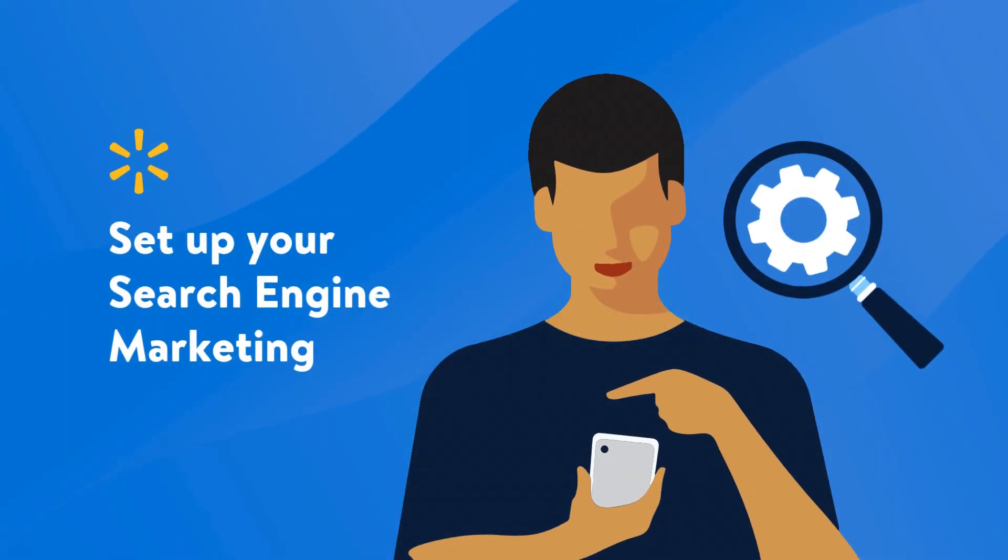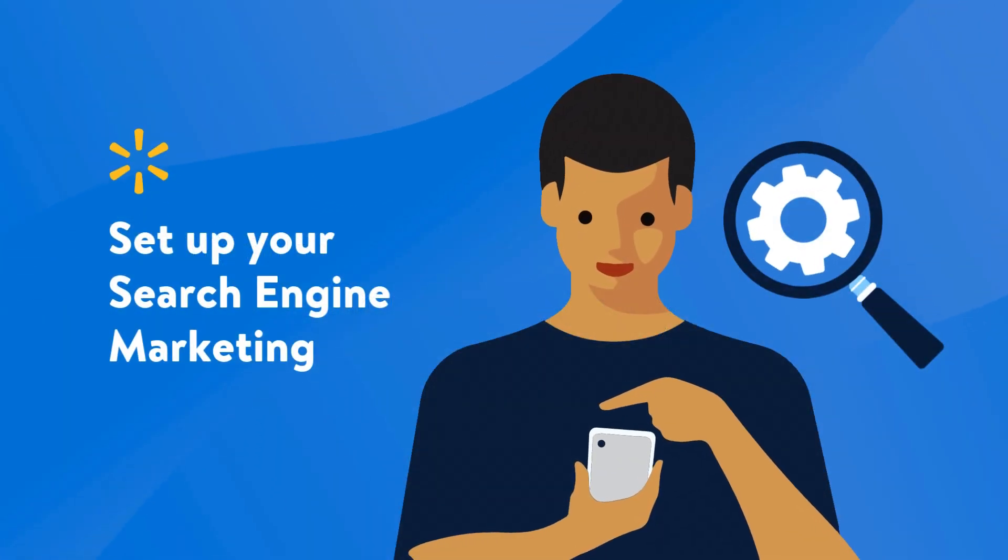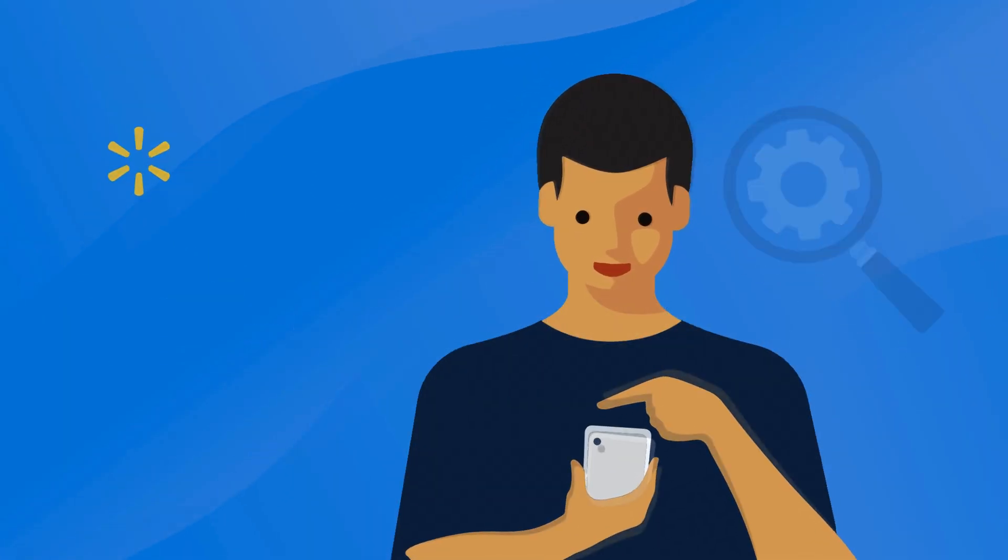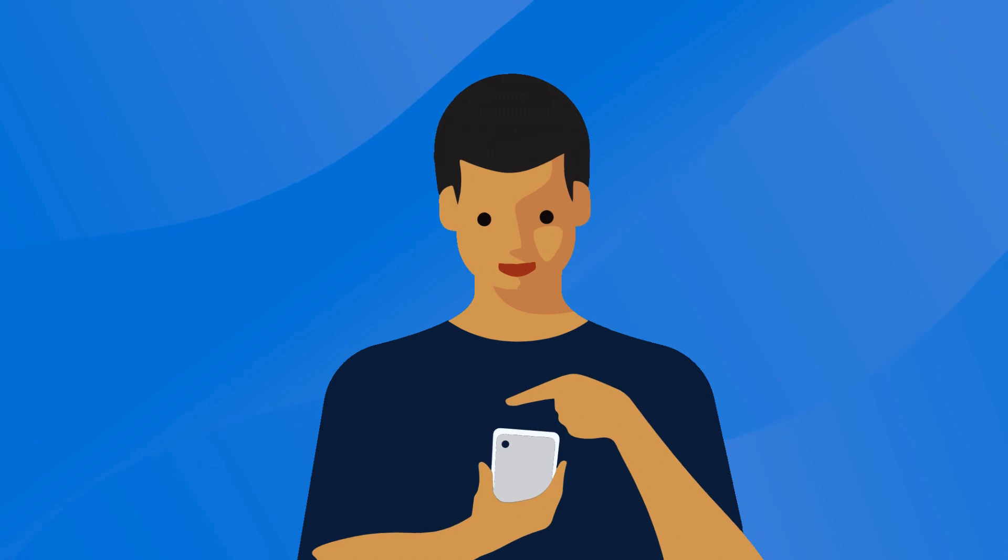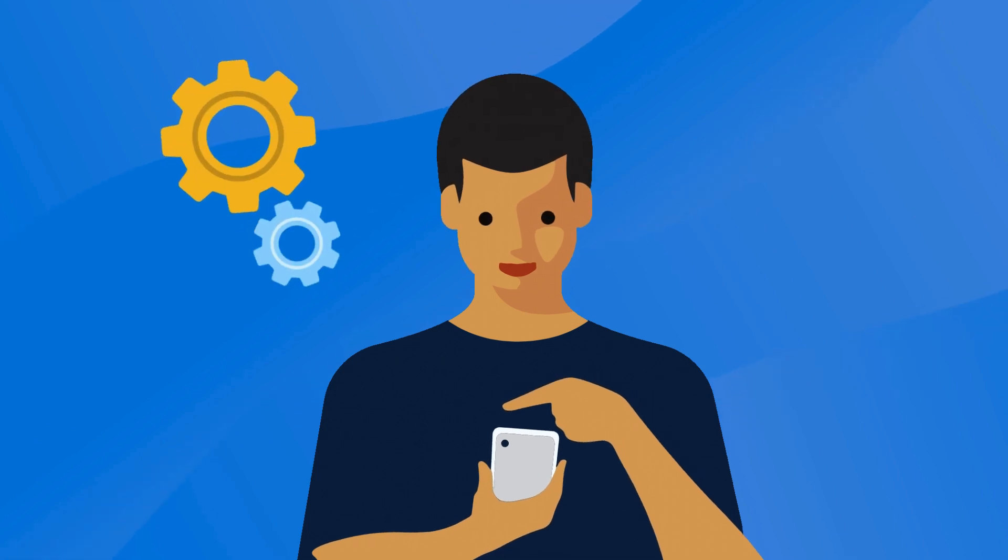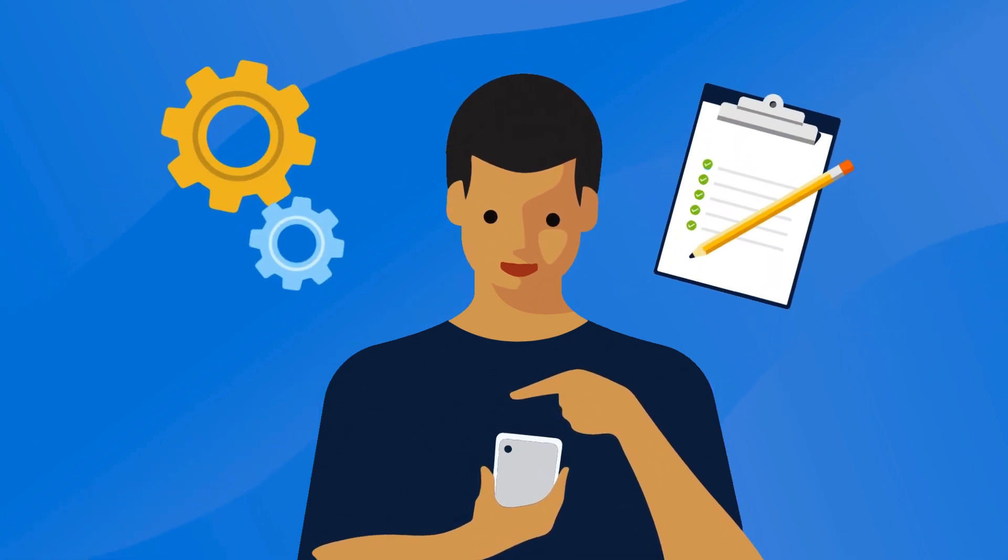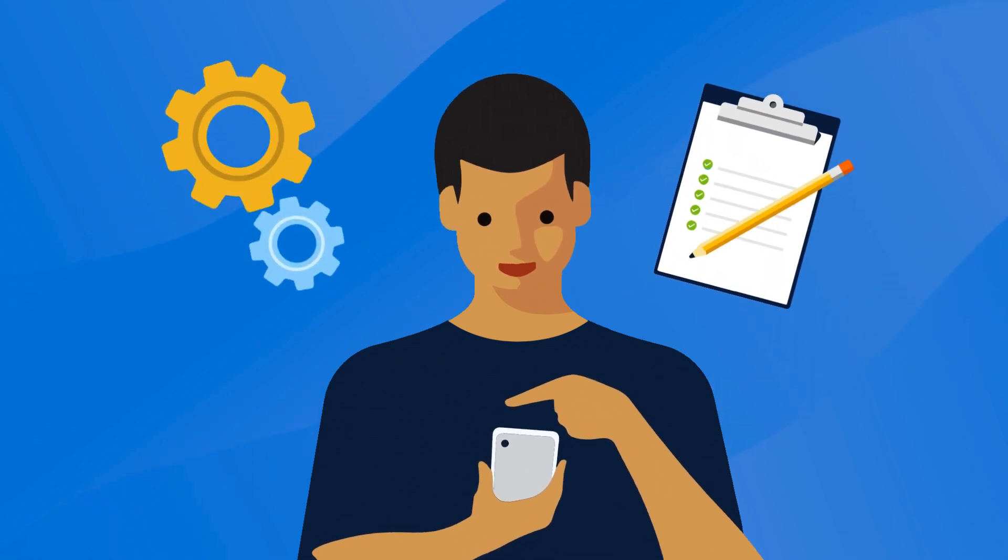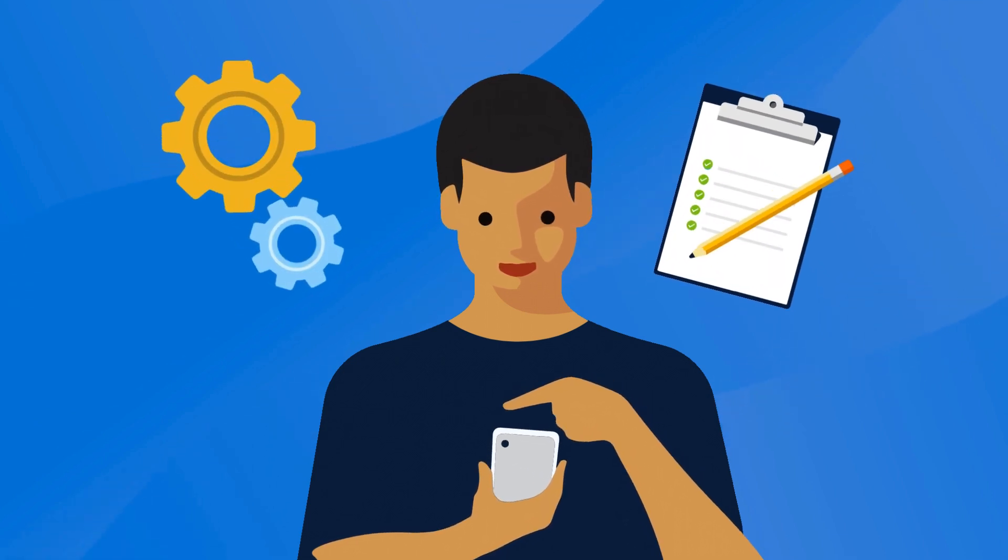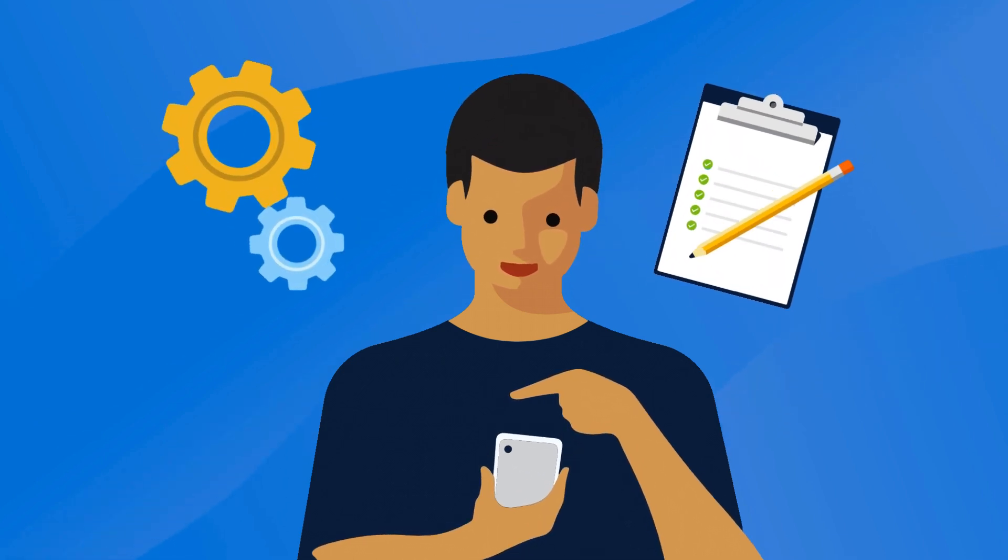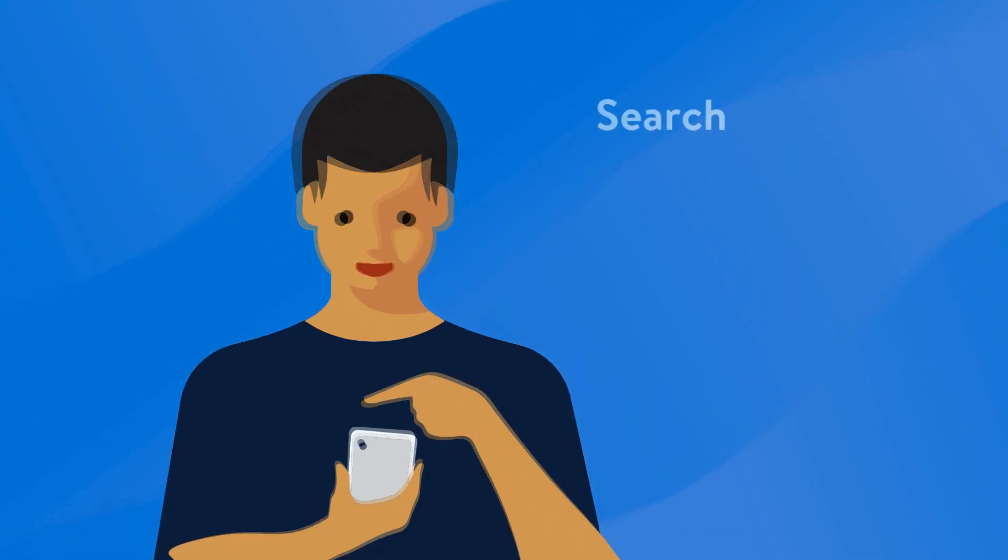Ready to set up your search engine marketing campaign? In this lesson we'll walk you through setting up and managing your search engine marketing campaigns on Walmart Marketplace.